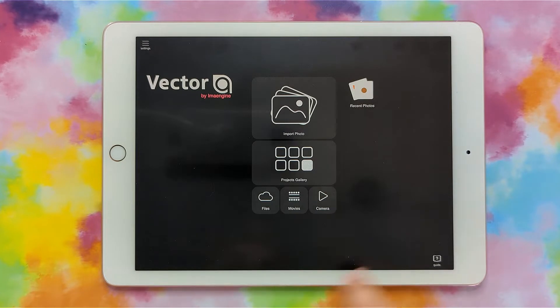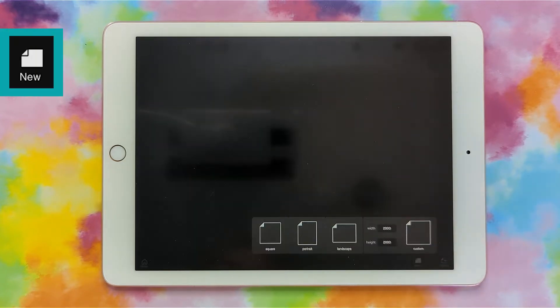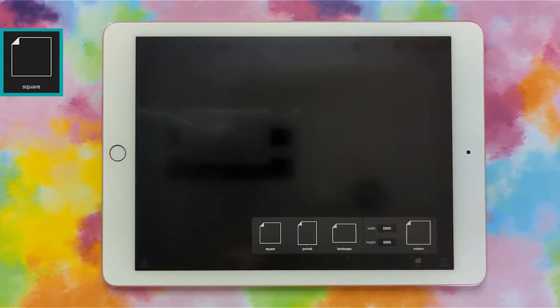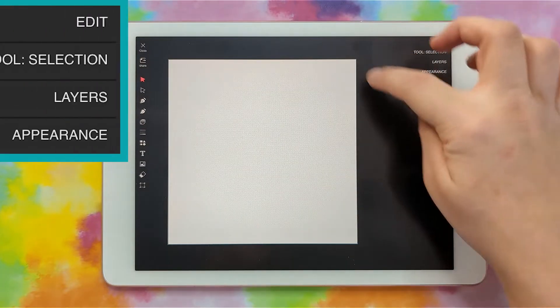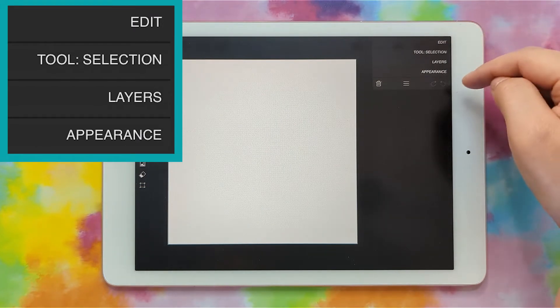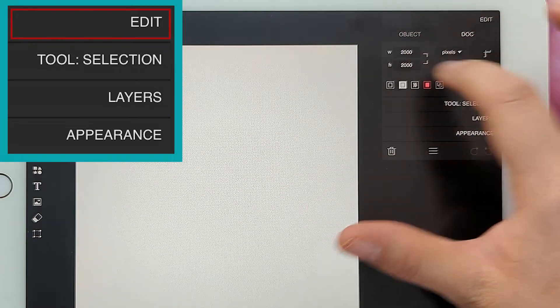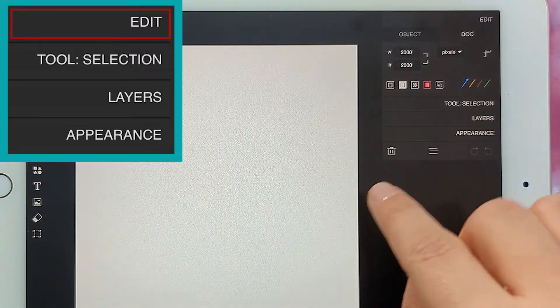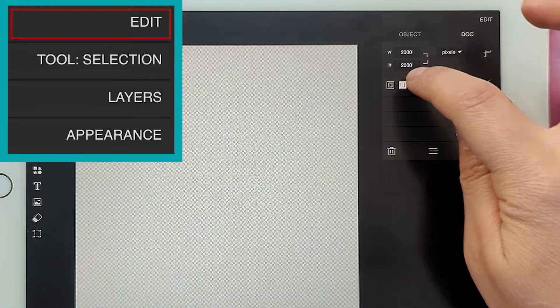When we first open up the app we get this screen and you want to go to the projects gallery. You'll see it's blank because I don't have any projects right now, but there's a little new button down here. Go ahead and click the new button and then just pick square. Since it's in vector the size doesn't really matter. When you first open it you're going to have this menu up here with some options.